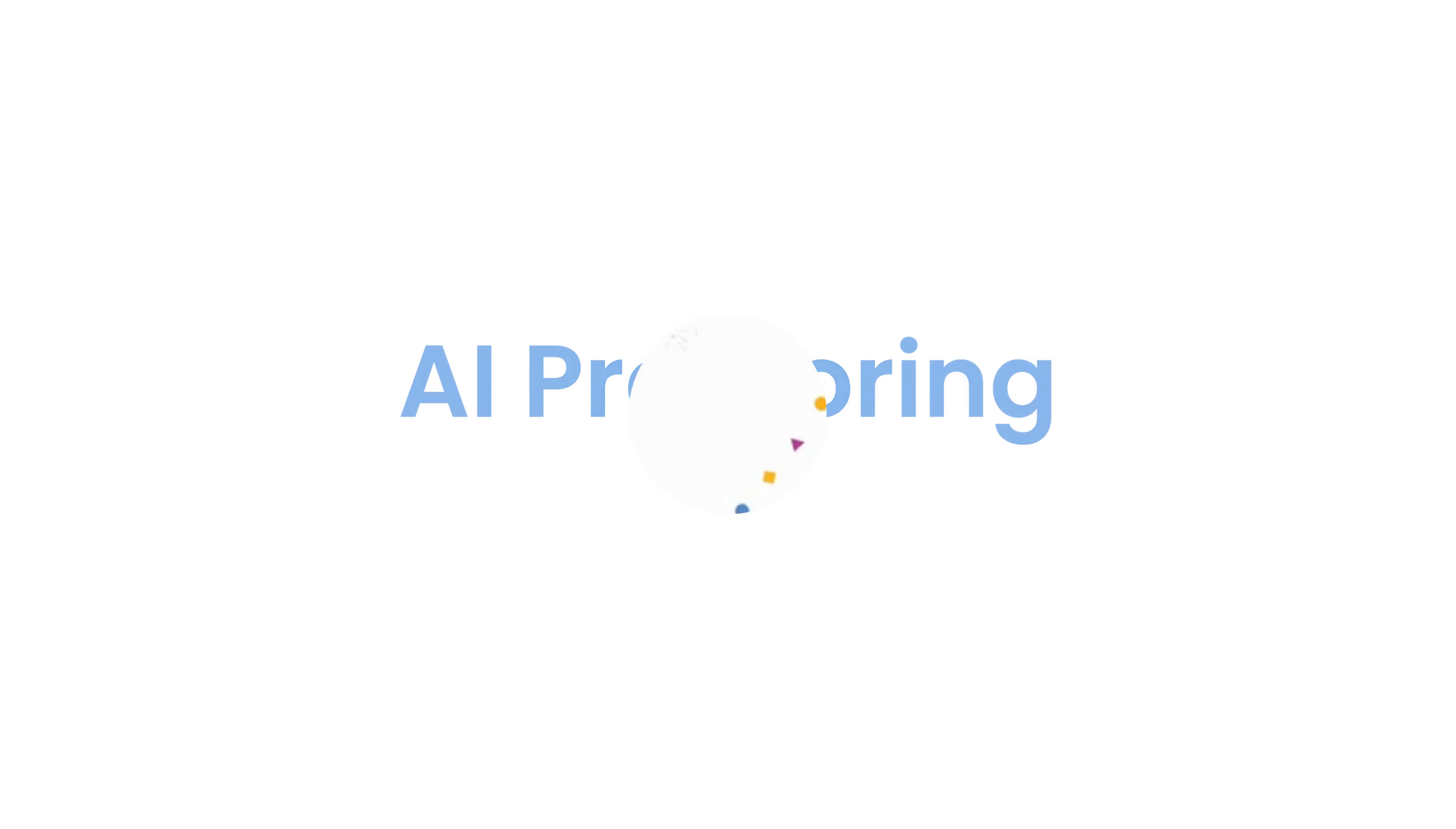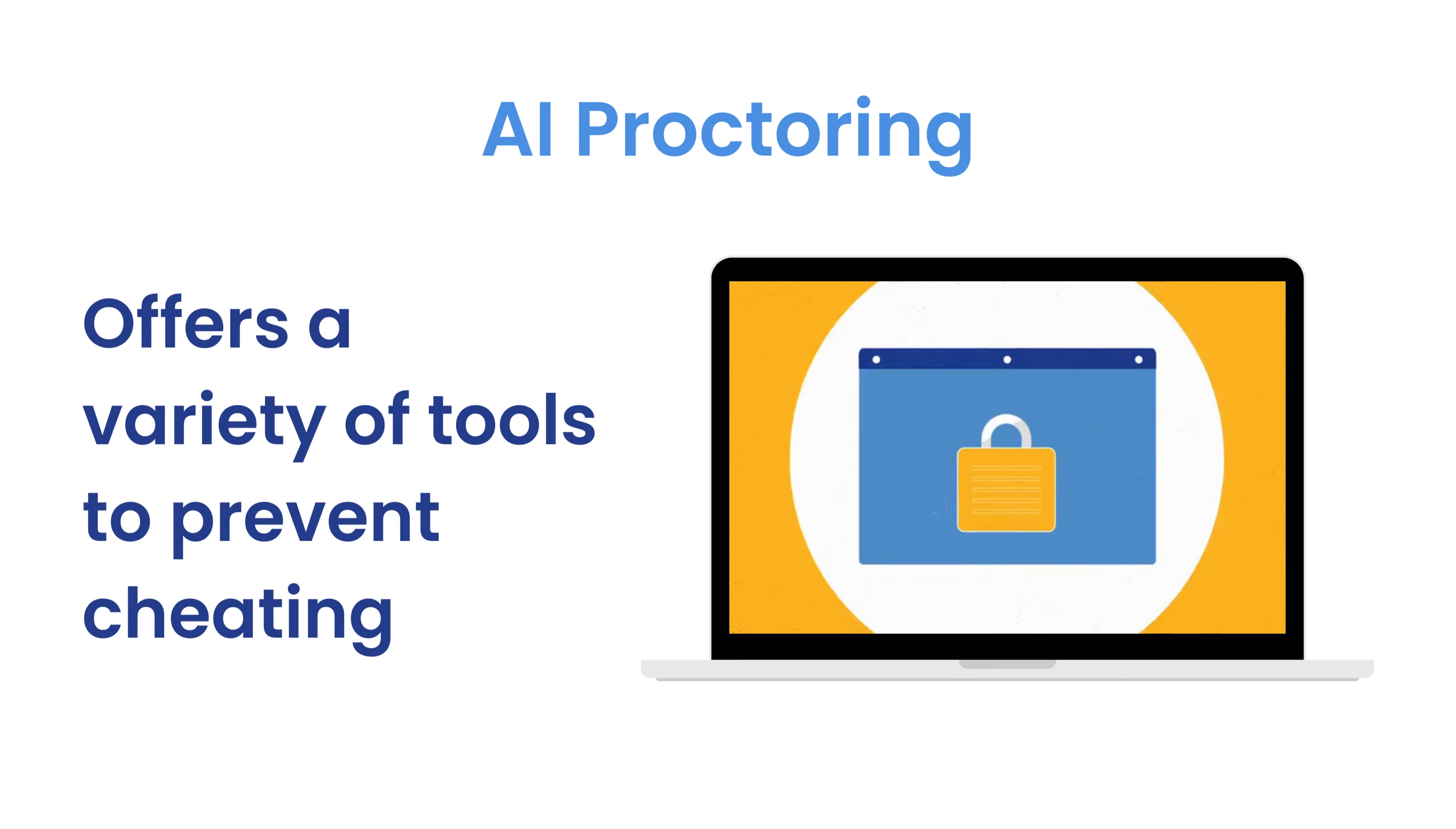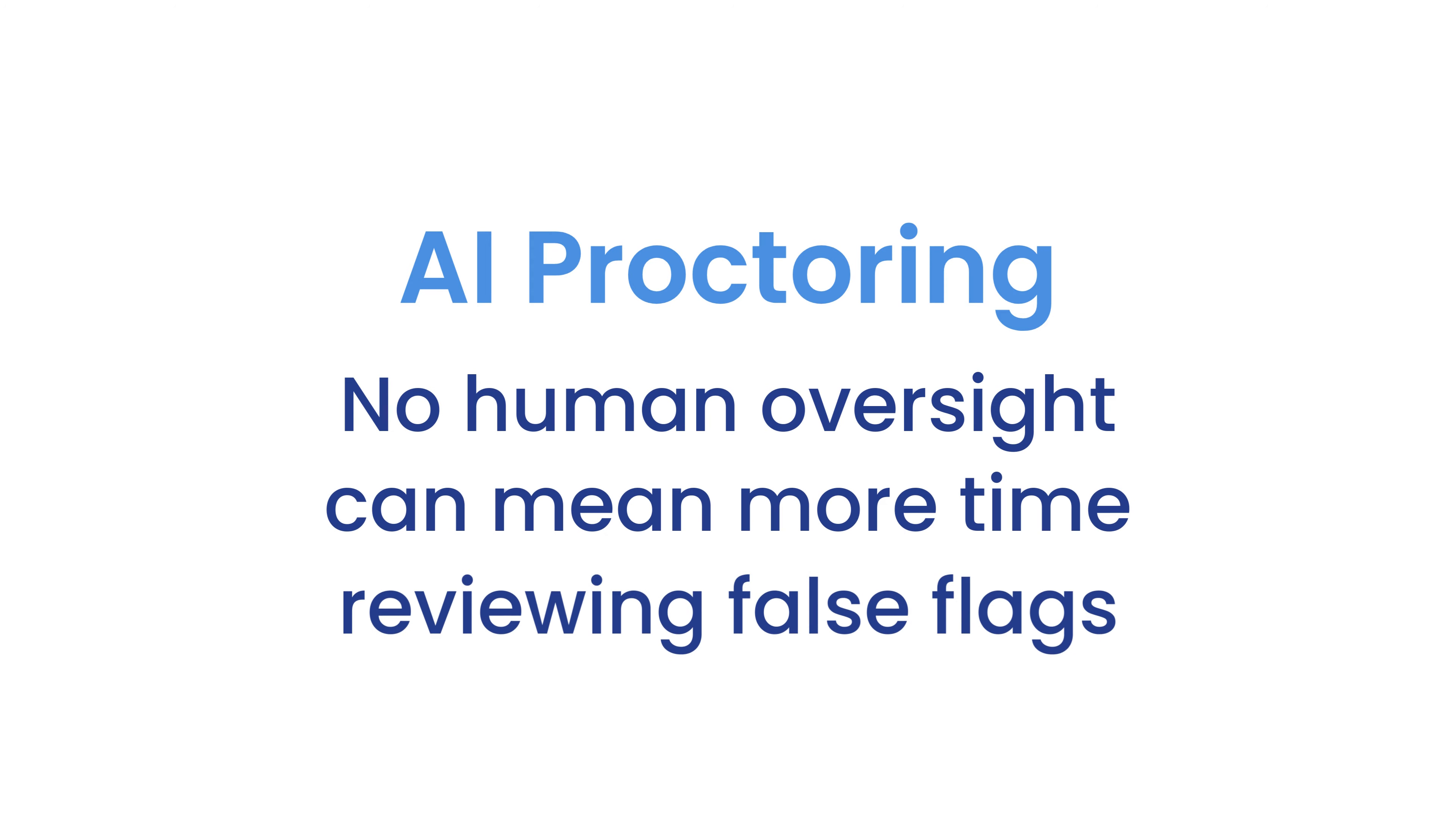Then there's proctoring that only uses artificial intelligence to monitor behavior during tests. This tech is usually available 24-7 and offers a variety of tools that can effectively detect and deter cheating. This sounds pretty good, but the problem is that there's no human oversight, which means you'll probably spend a lot of time reviewing false flags.